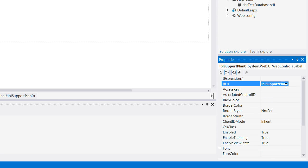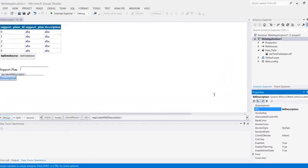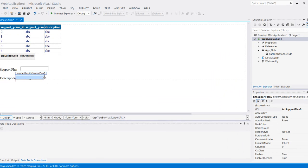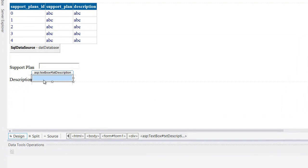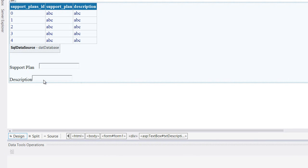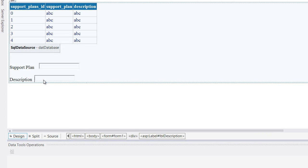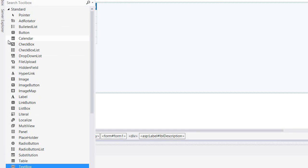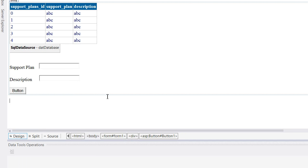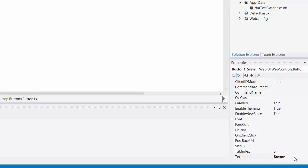This will be lbl description and this will be txt description. Make this look a little nicer, move this a little bit. Now I need an event handler that will handle the data input so I'm going to click on button and name this to add data, and rename the button to btn add.